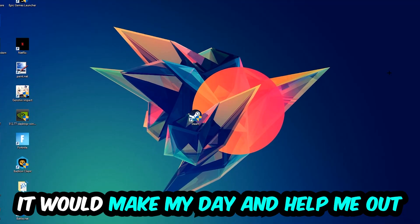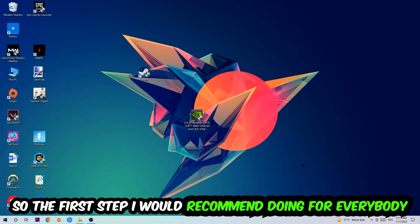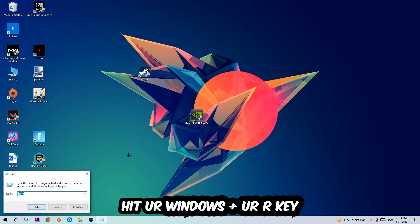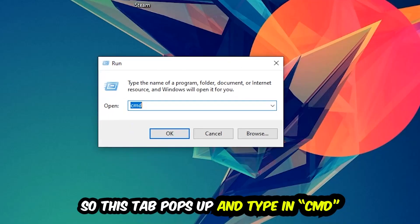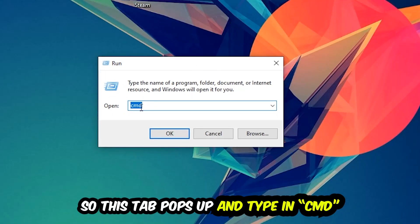So the first step I would recommend for everybody is to hit your Windows and R key. This tab will pop up, and I want you to type in CMD as I already did and hit OK or Enter.